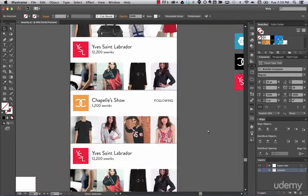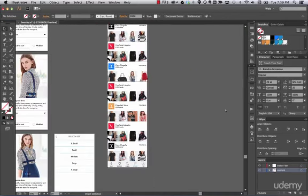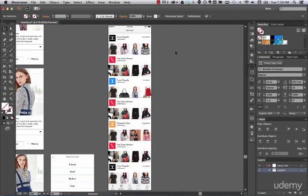Now we have our screen where you select one of the brands. It looks perfect. Next, we're going to go to the detail page — the open brand view — so stay tuned, it's going to be nice.